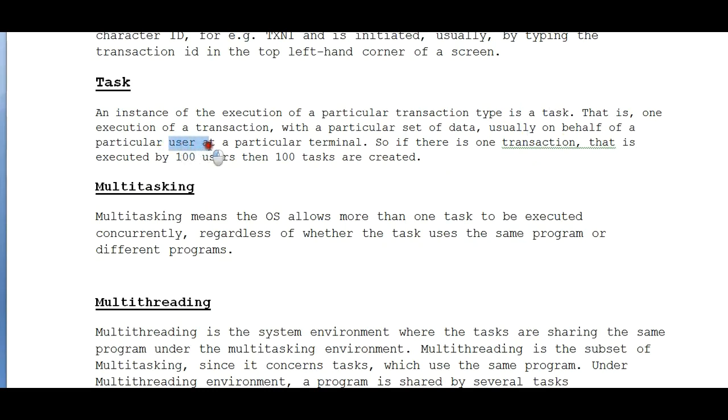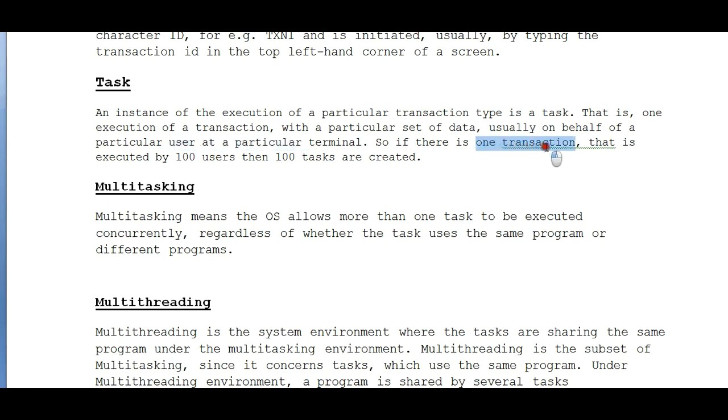So if there is one transaction that is executed by 100 users, then 100 tasks are created. Let me tell you - you have an ATM machine.